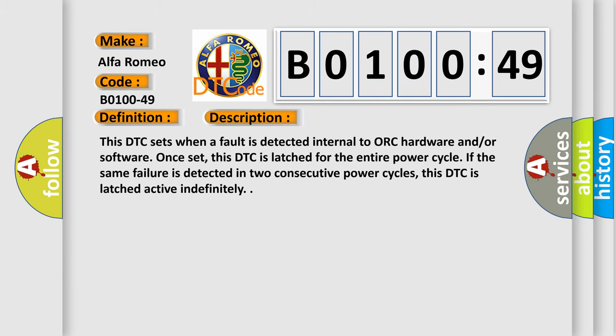And now this is a short description of this DTC code. This DTC sets when a fault is detected internal to ORC hardware and or software. Once set, this DTC is latched for the entire power cycle. If the same failure is detected in two consecutive power cycles, this DTC is latched active indefinitely.